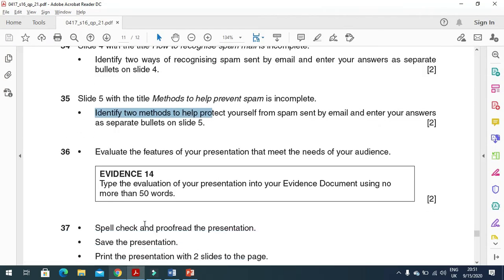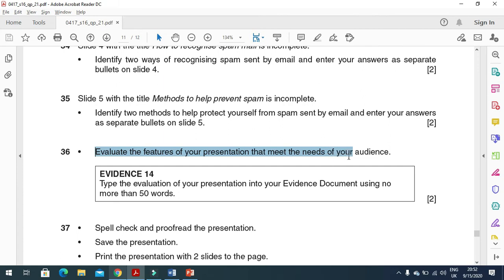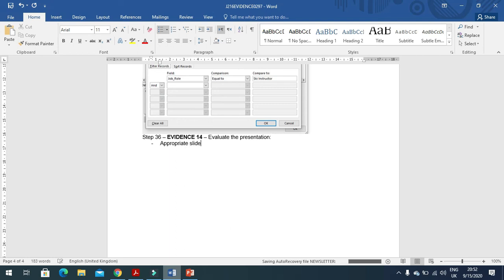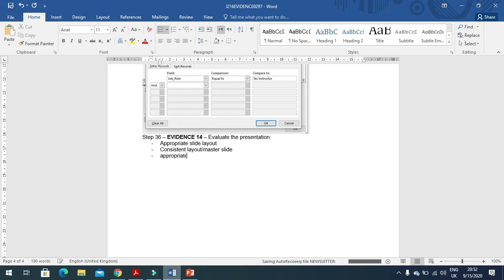You need to evaluate the features of your presentation that meet the needs of your audience. We need to type the evaluation which will meet the requirements of your audience. Here we can say appropriate slide layout, then consistent layout using a master slide so all slides look the same, then appropriate formatting and layout applied, and also not too many words per slide or you can say bullets. That's all.